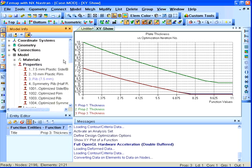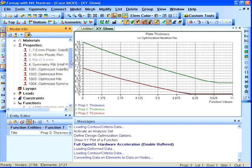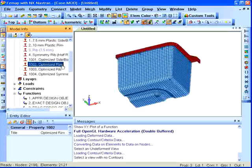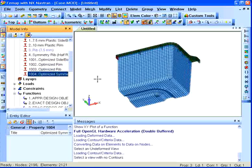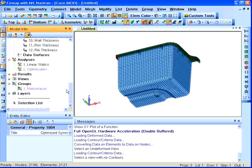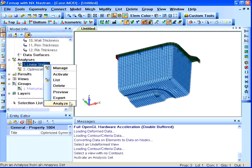Using the results from our design optimization analysis, we'll create new plate properties with thinner wall thicknesses and assign them to the existing mesh.